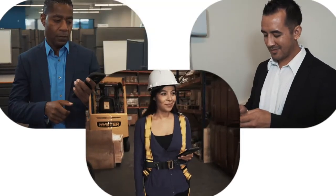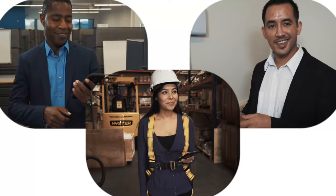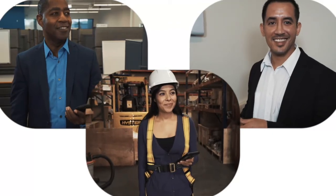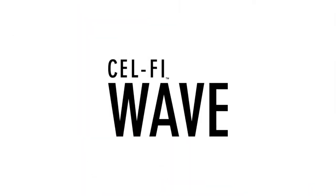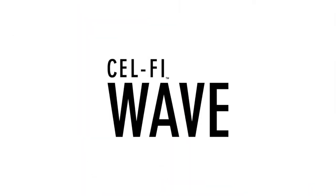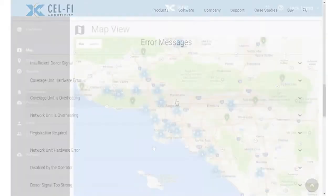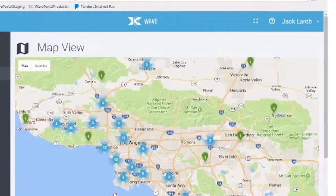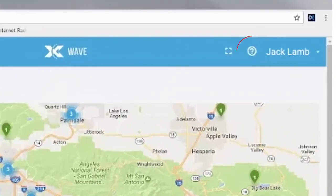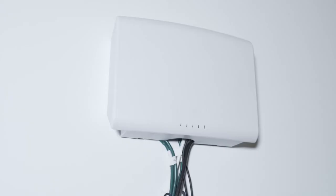Congratulations! Your new Quatra system has now been commissioned and is enabled. For more information about WAVE Portal functions such as alerts, contact your vendor or click on the question mark icon at the top of the screen for help.